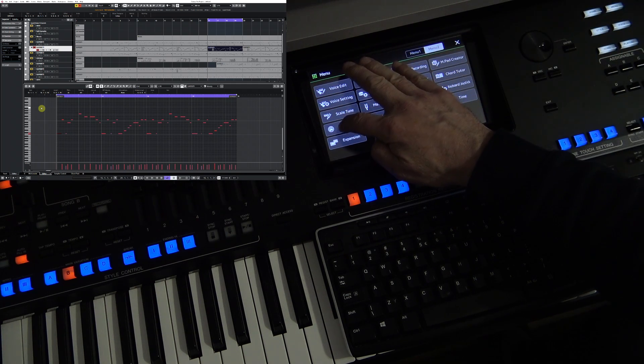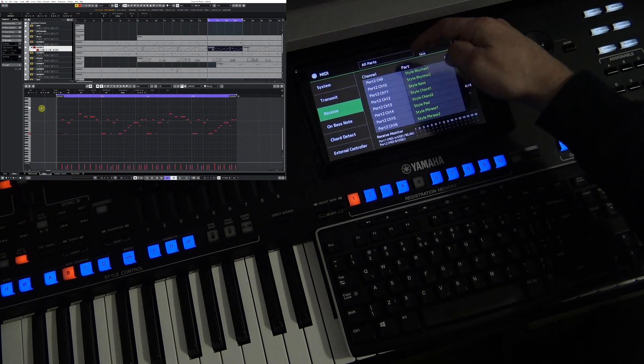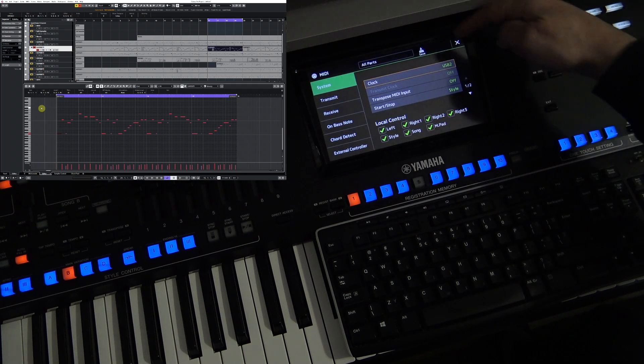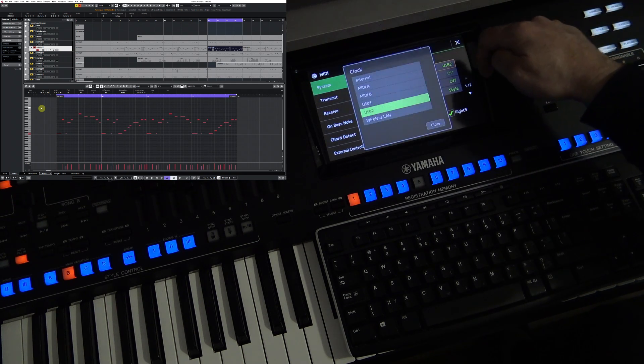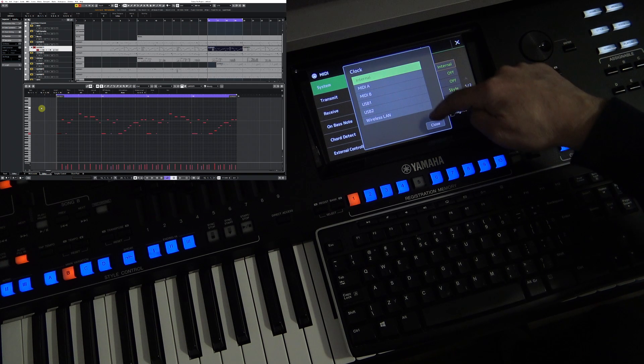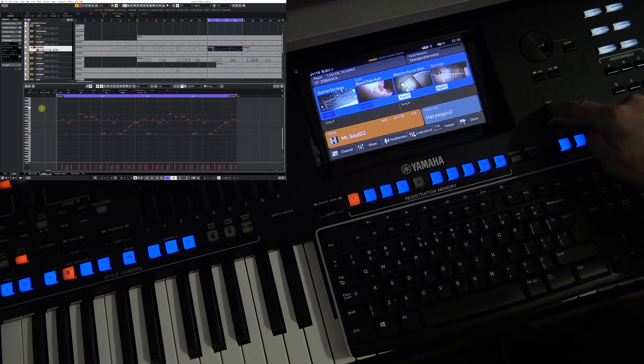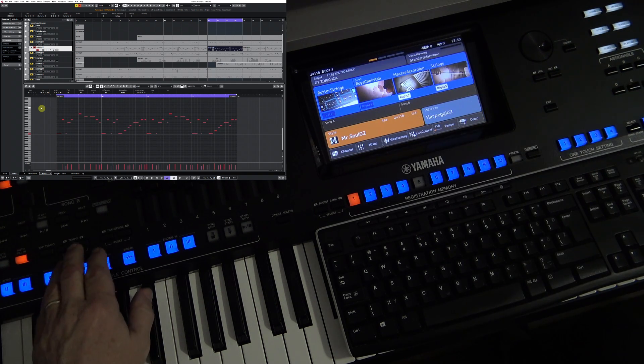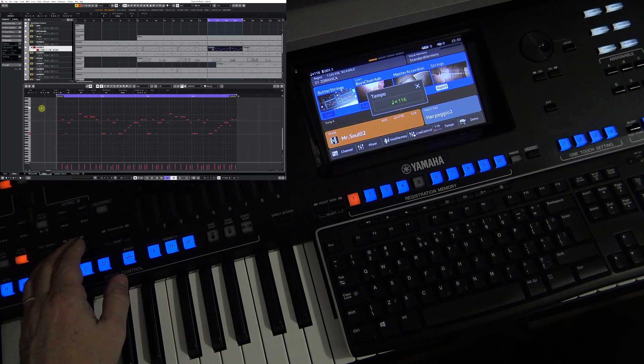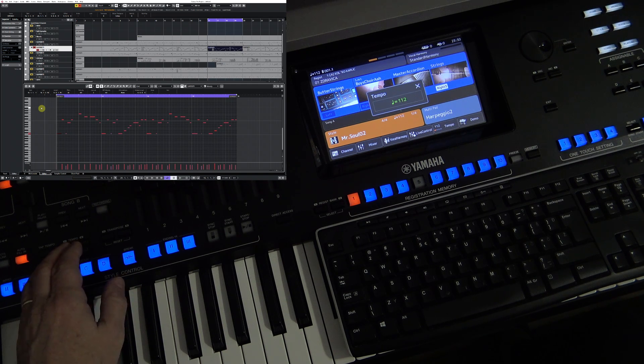The clock synchronization is still active with Cubase, so I can't change the tempo. That's why I will turn MIDI Clock to internal, and now I can adjust the speed of the rhythm.